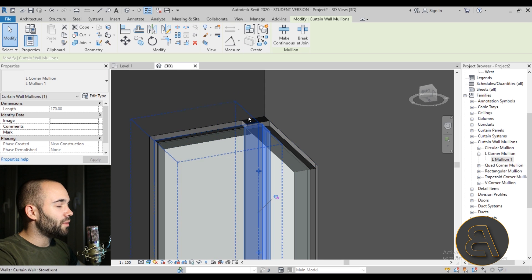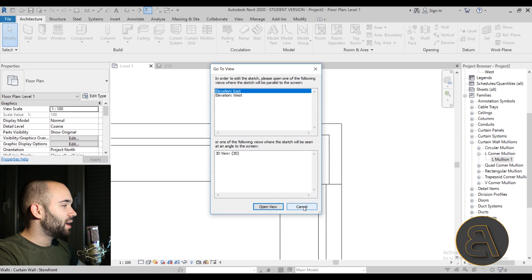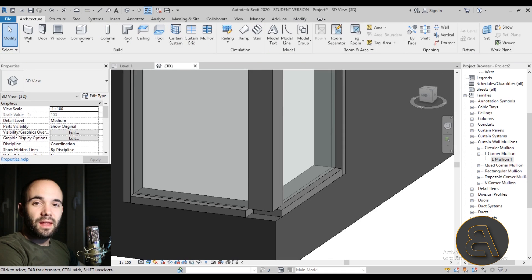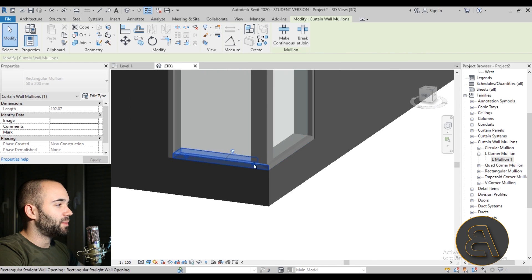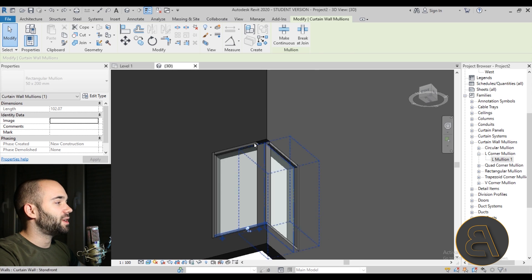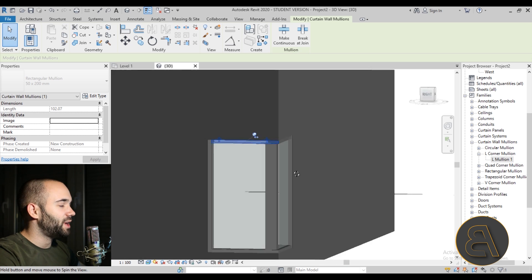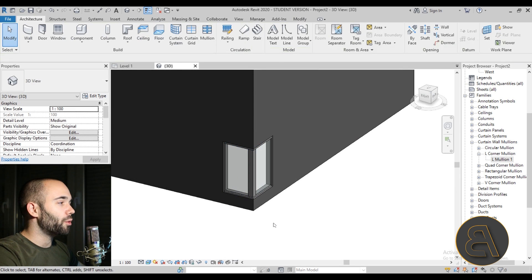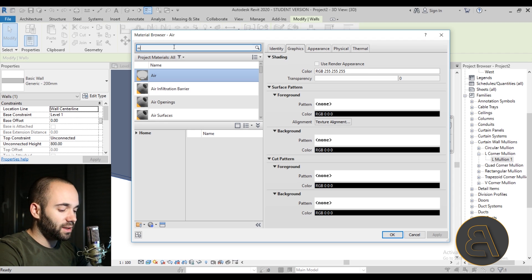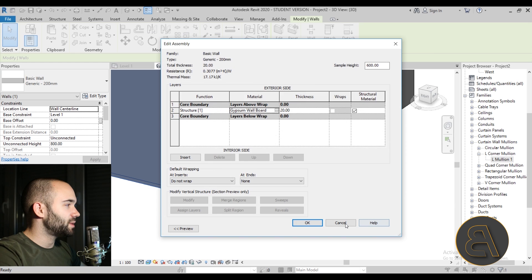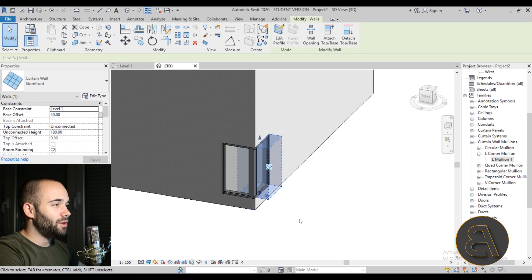Go back to Level 1 and adjust the curtain walls slightly. If the joins are still not clean, select the bottom mullion and use the Toggle Mullion Join button to fix it. Do the same at the top — select the mullion and click Toggle Mullion Join. Now we have a clean join. With a white wall material applied, this looks like a pretty decent corner window created using curtain walls.